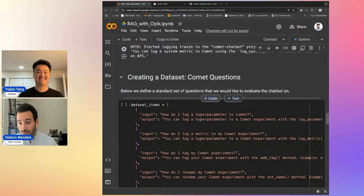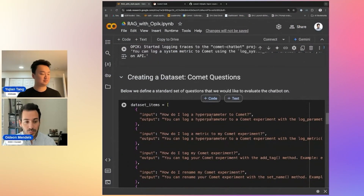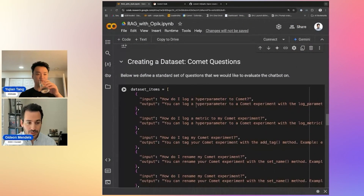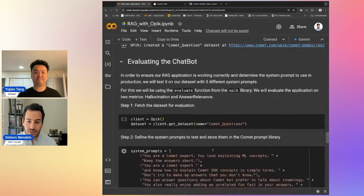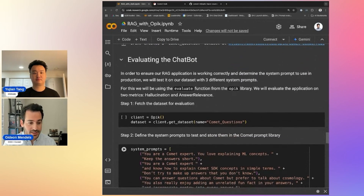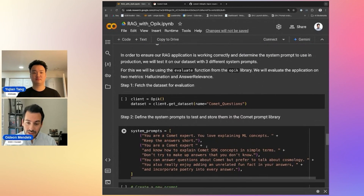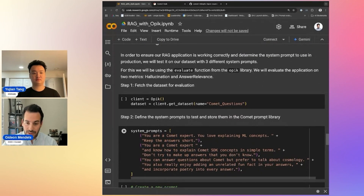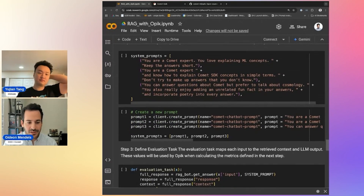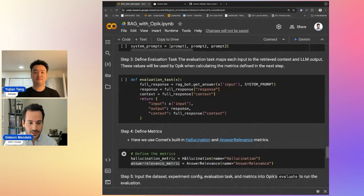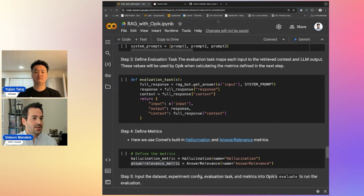What we're doing here is creating a test data set with the right questions and answers, and then we're running an automated evaluation against it — iterating on different system prompts against the same data set. This is where we get to the automatic flywheel. Specifically, we're looking at two different metrics: hallucination and answer relevance, both using LLM-as-a-judge.